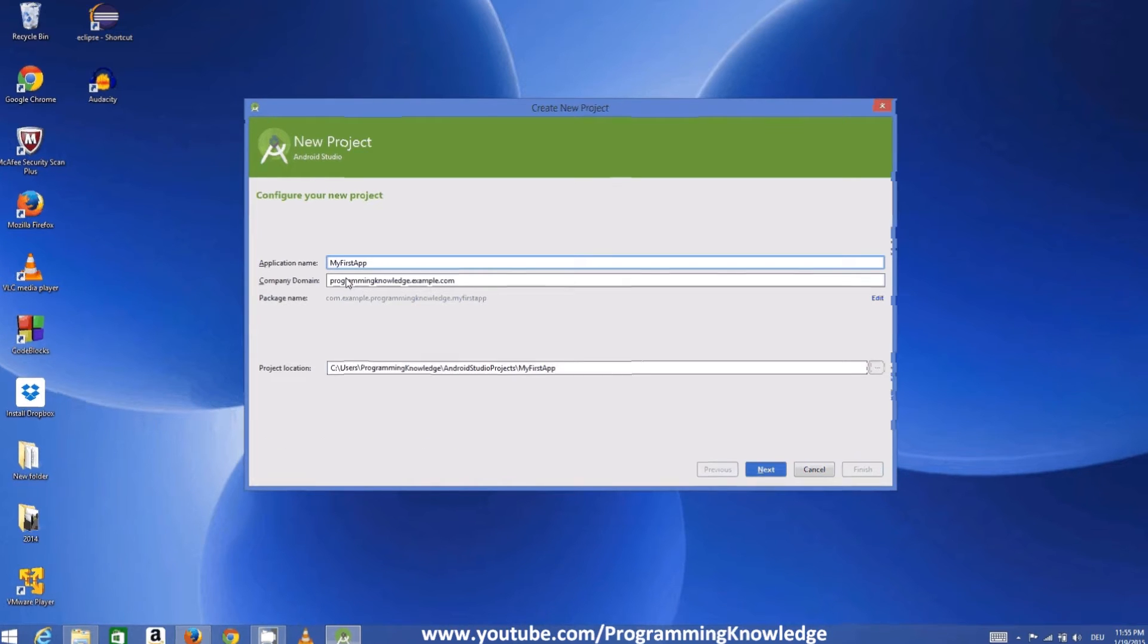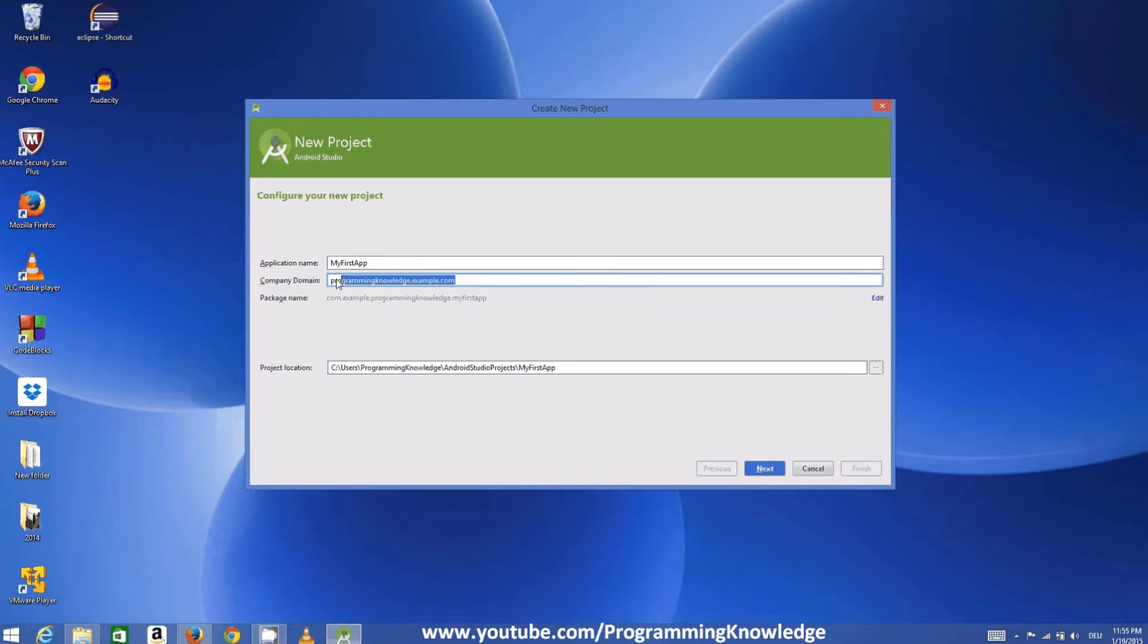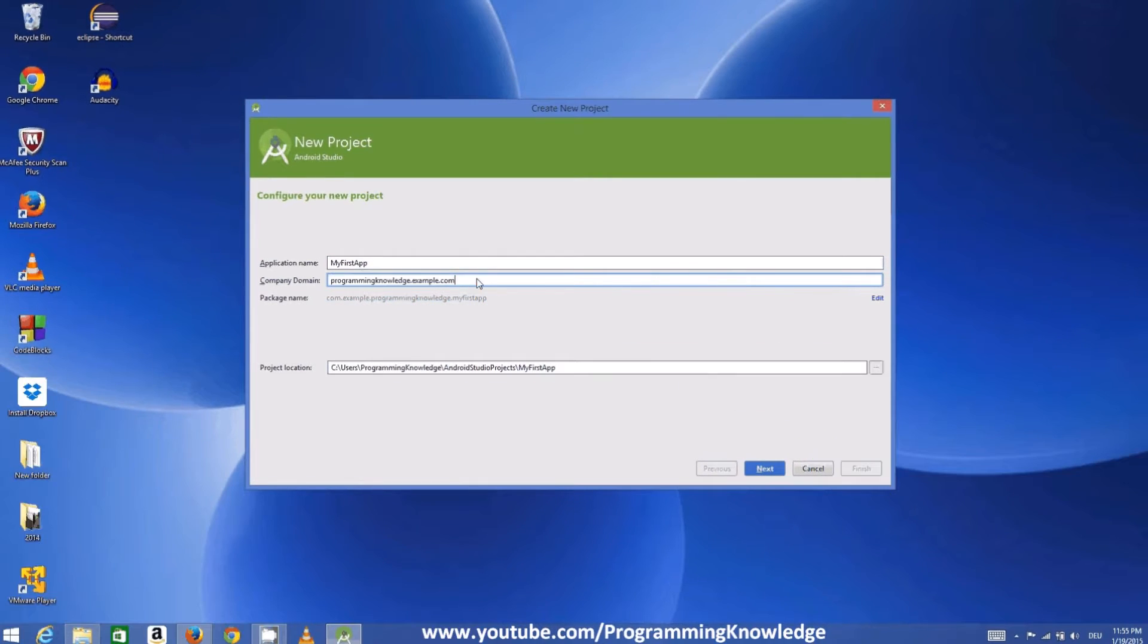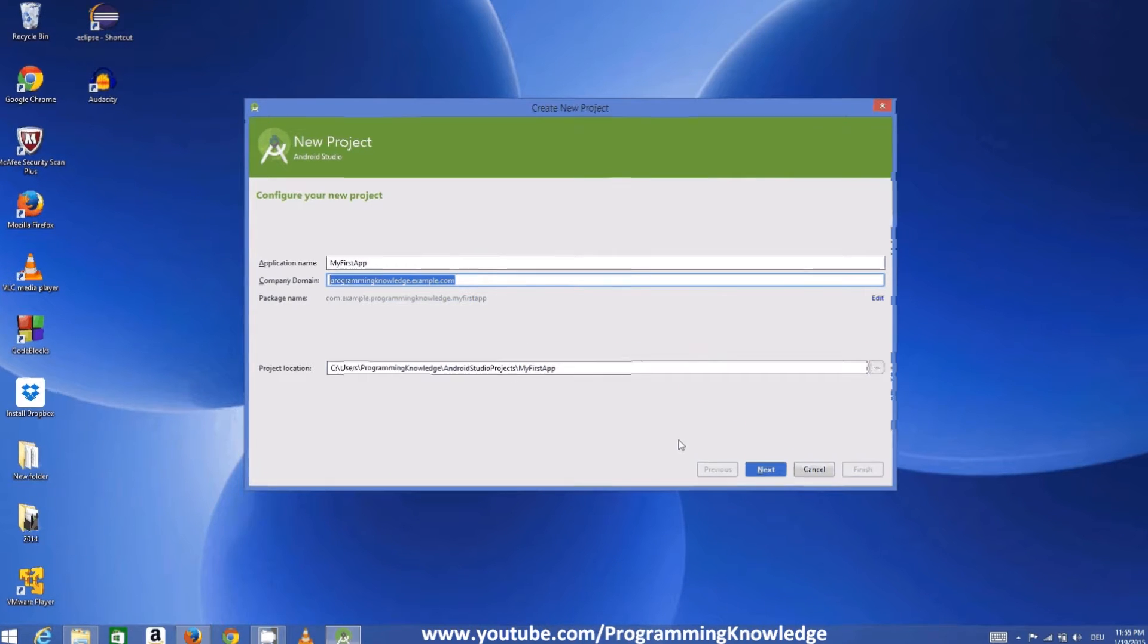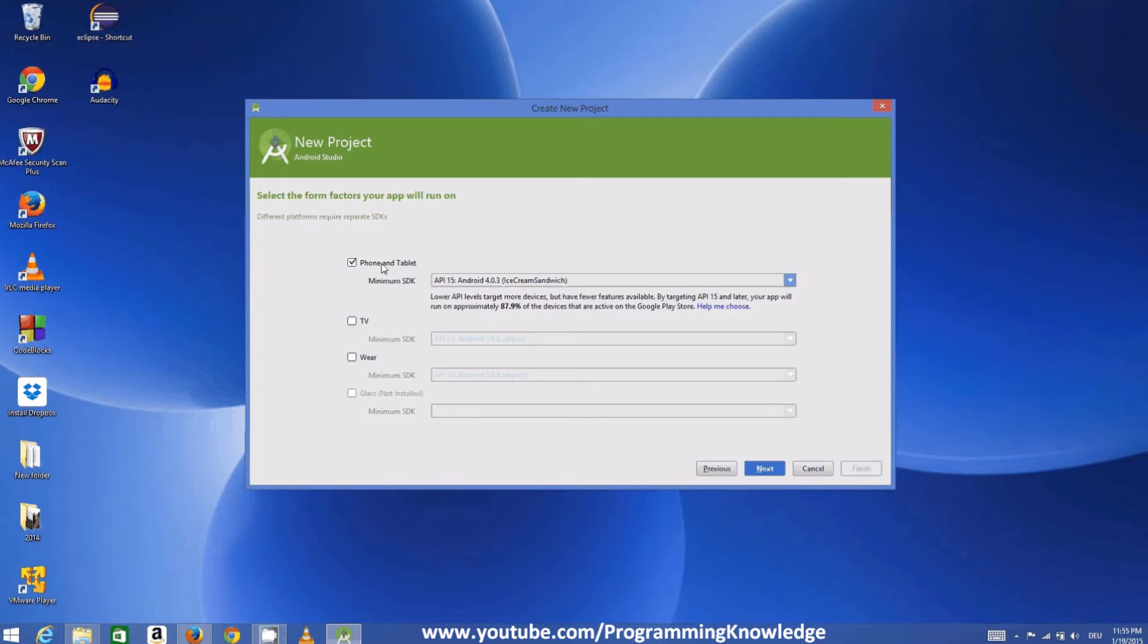And this is the domain name which we can discuss later but leave it as default. And then click next. We are going to develop our application for phones and tablets. So click next.